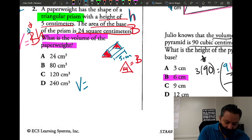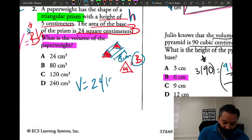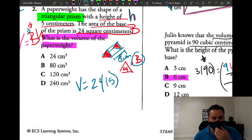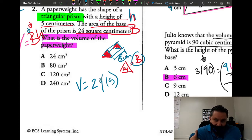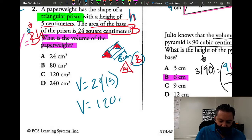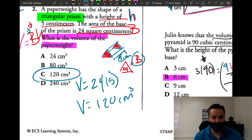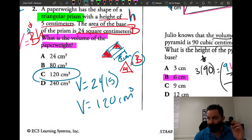Now all we have to do is multiply. V equals B times h, so V equals 24 times 5. Since 25 times 5 is 125, 24 times 5 is five less, which is 120. So the volume equals 120 cubic centimeters. If they give you the area of the base, there's no need to use the area formula — just put in the values and multiply.